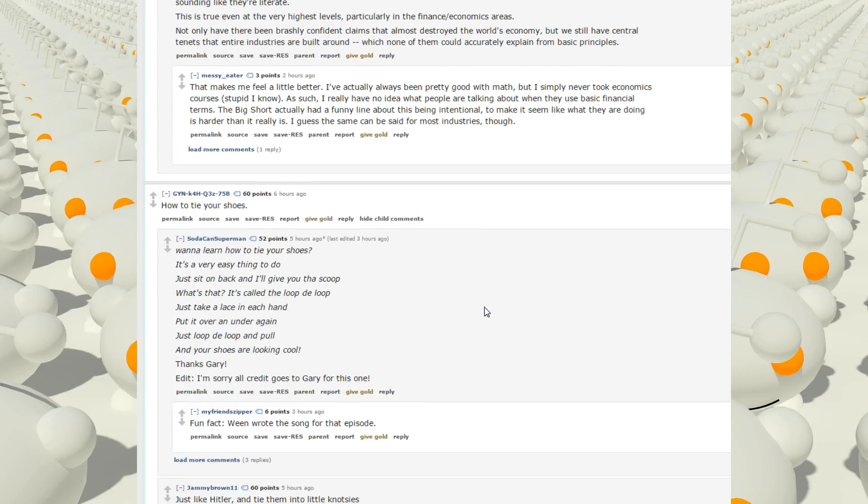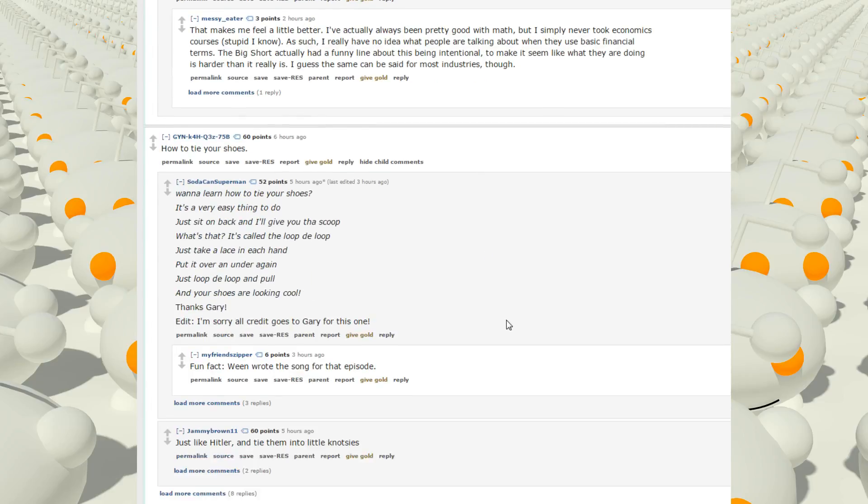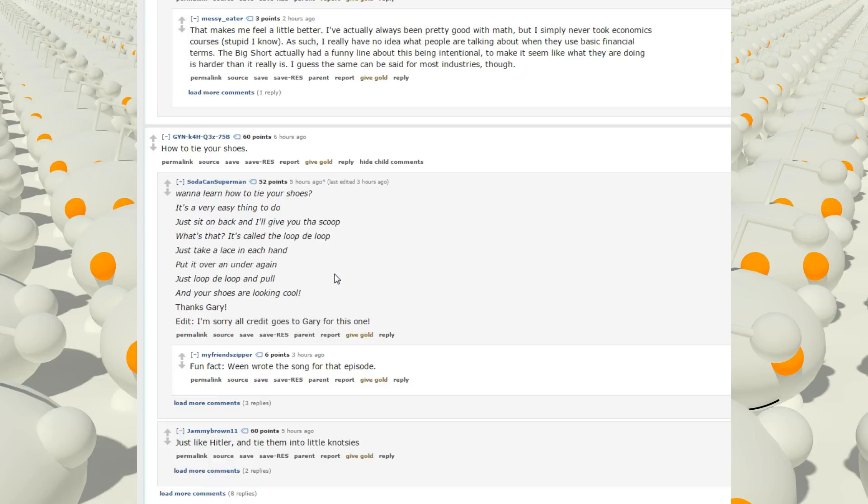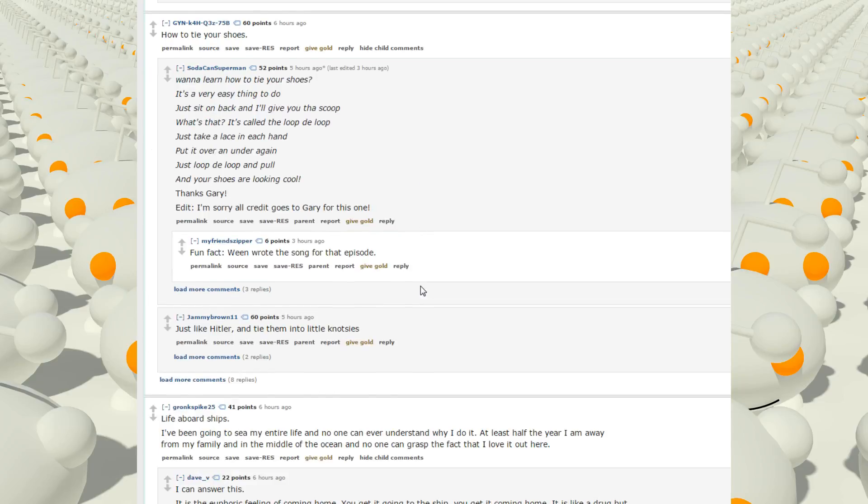How to tie your shoes. Want to learn how to tie your shoes? It's a very easy thing to do. Just sit on your back and I'll give you a little scoop. What's that? It's called the loop-de-loop. Just take a lace in each hand, put it over and under again, just loop-de-loop and pull, and your shoes are looking cool. Thanks, Gary. I'm sorry. All credit goes to Gary for this one. Fun fact. Ween wrote the song for the episode. I don't know who that is.